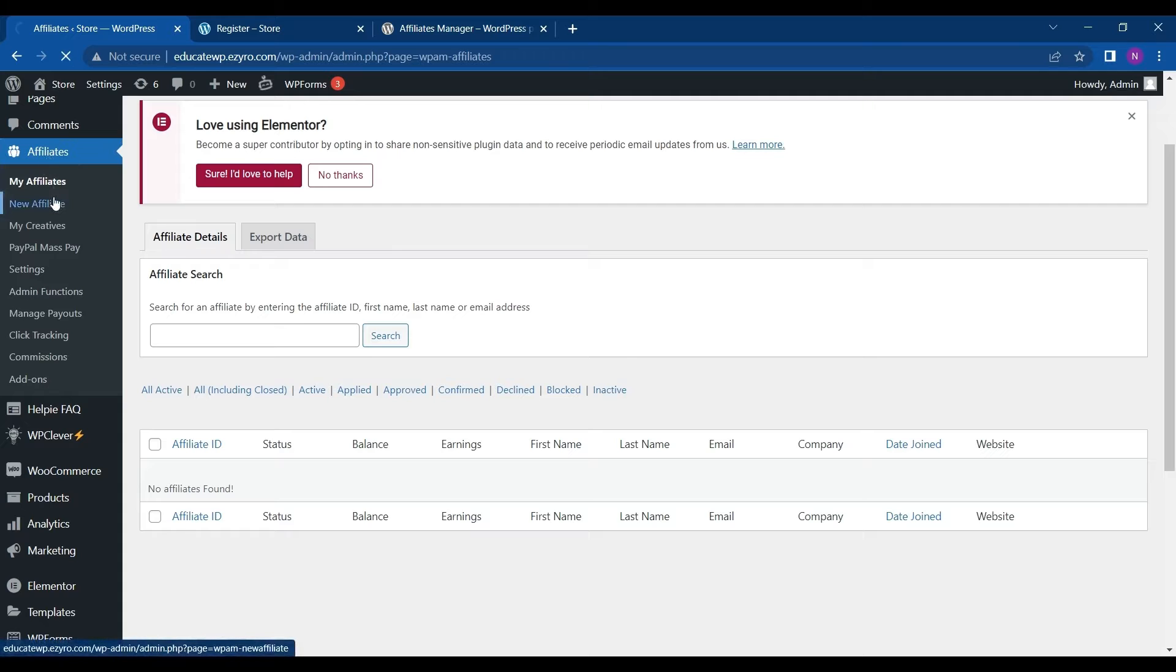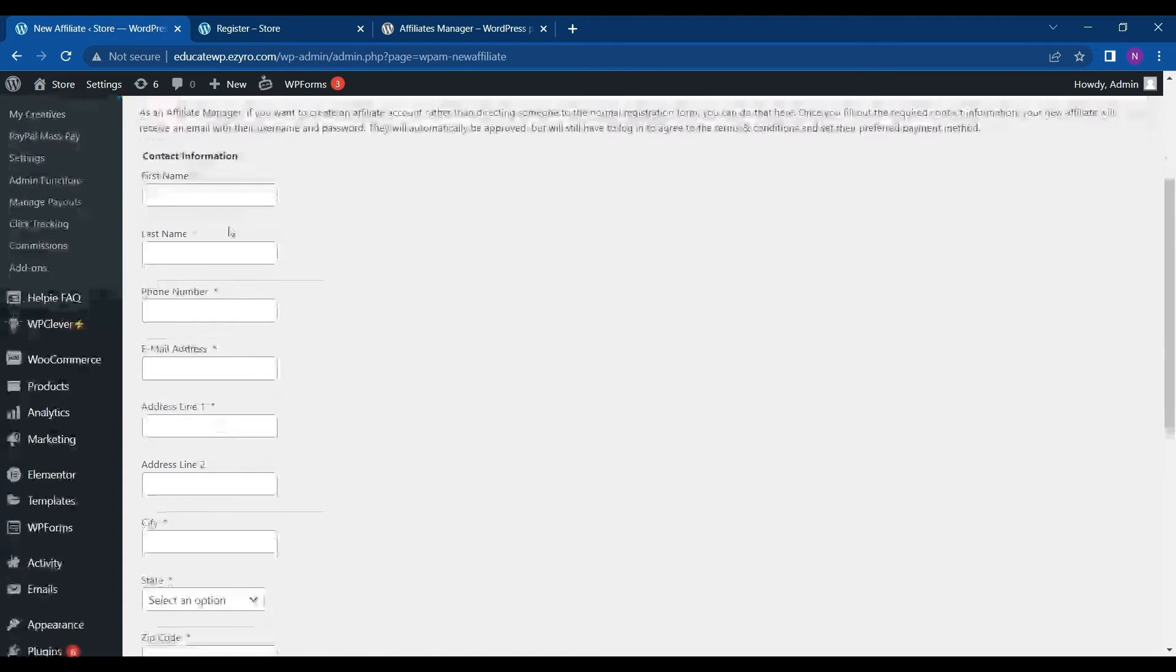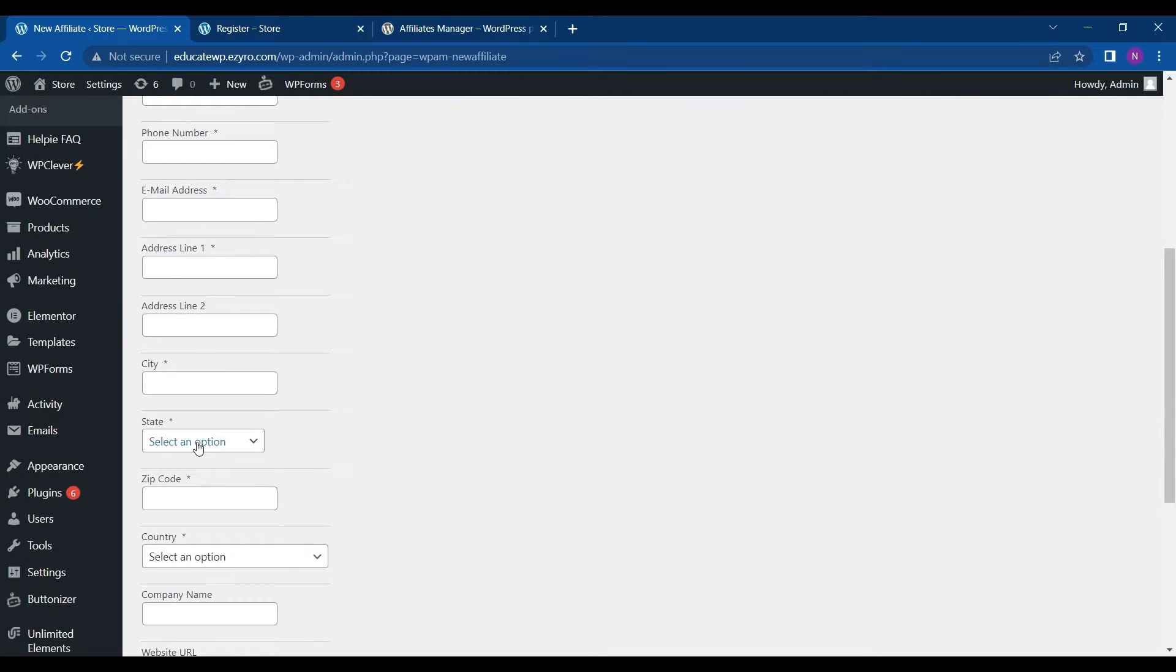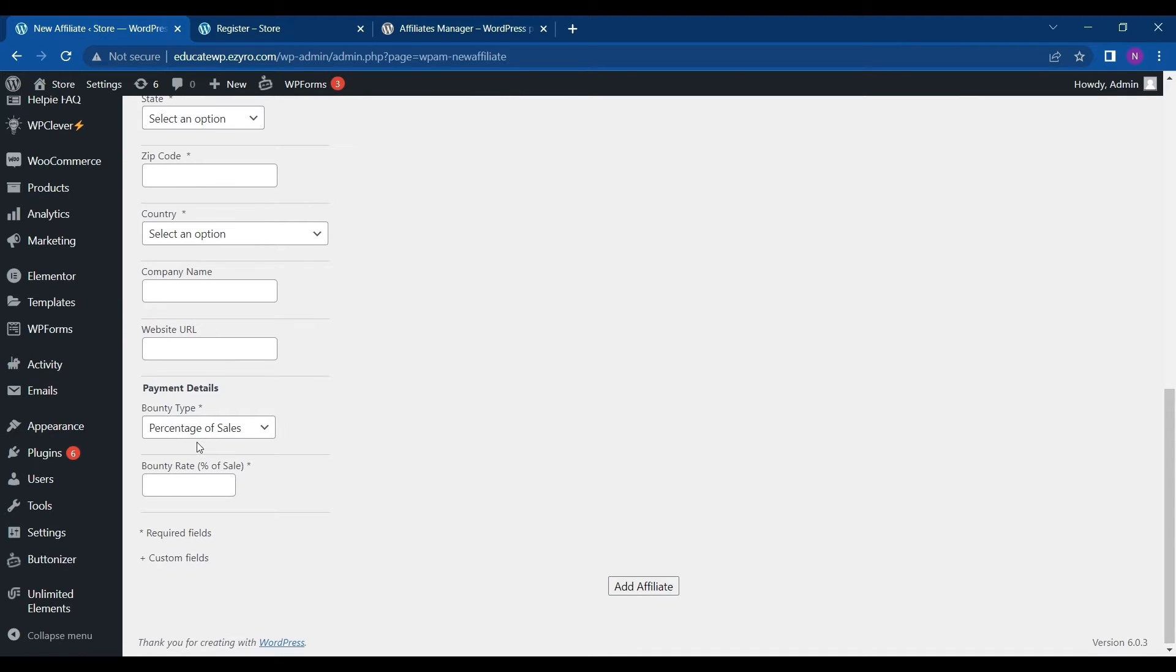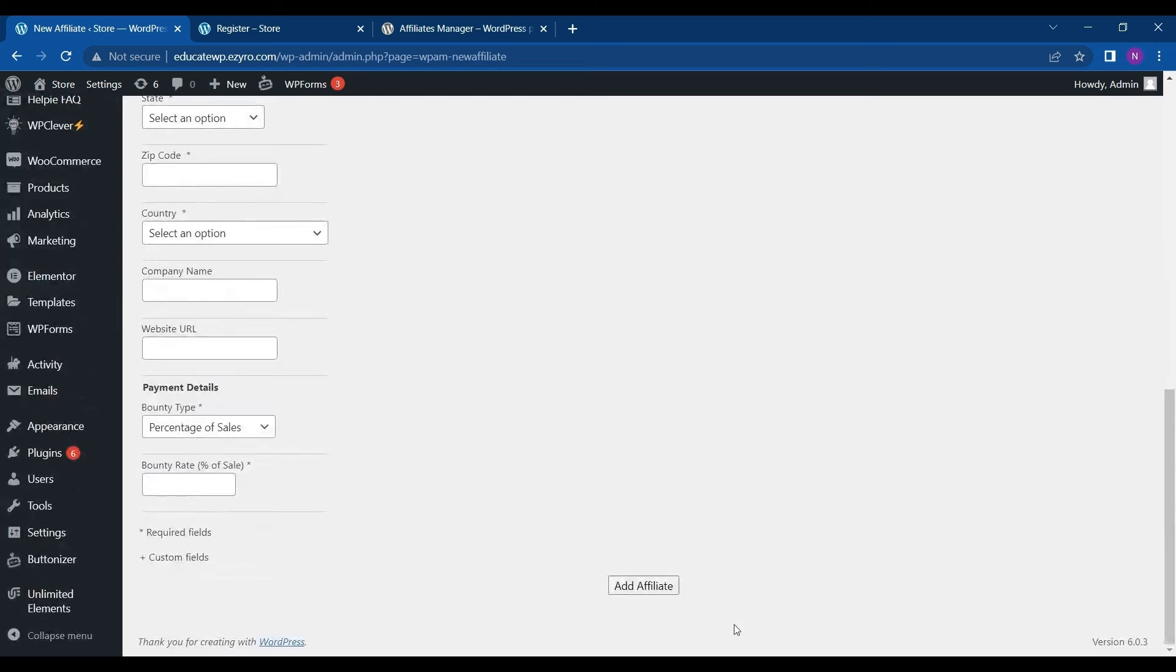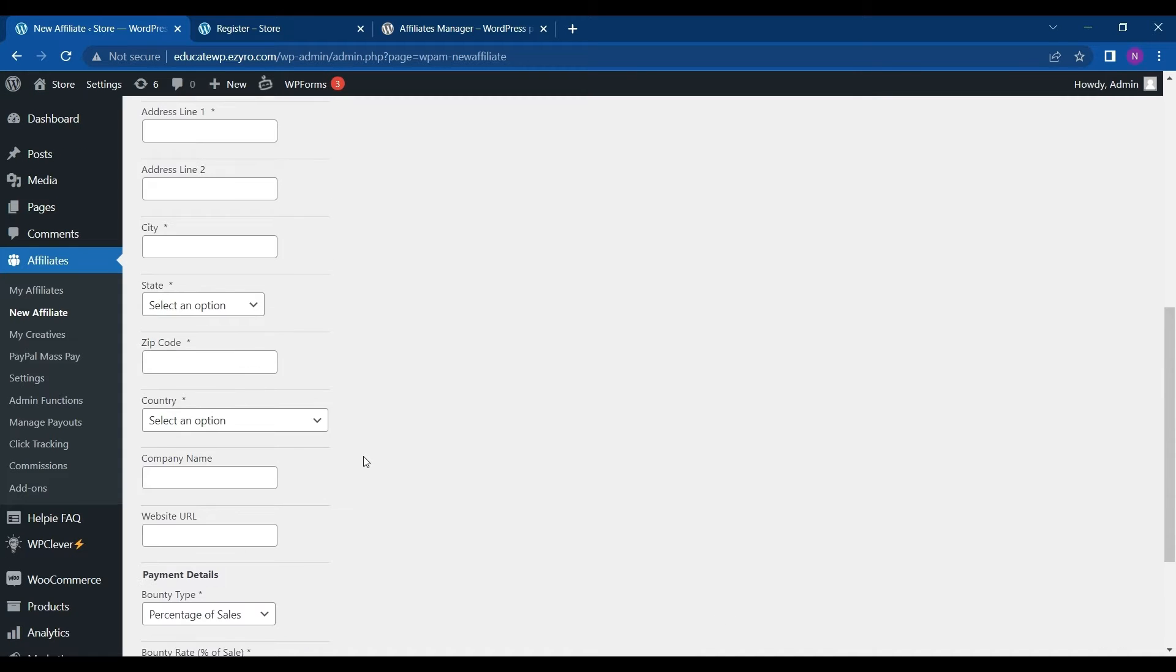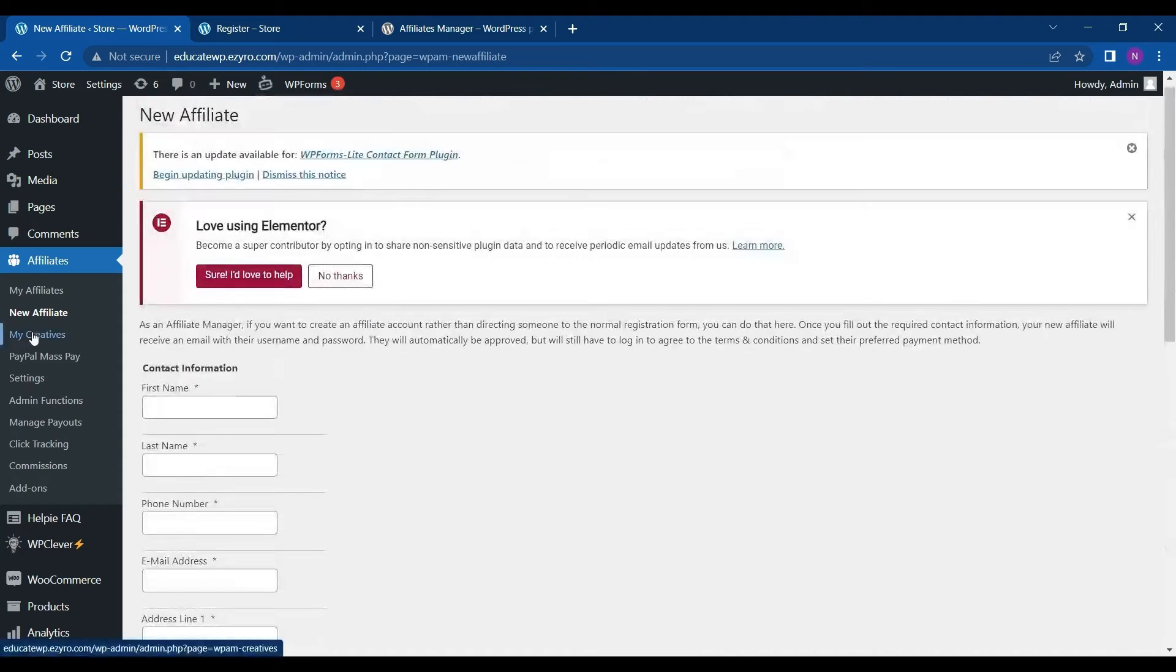And the next thing is new affiliates. Here I can manually add the name of the new affiliate manually and then click on add affiliate. So he or she will be added as an affiliate to my website. Next is my creatives.